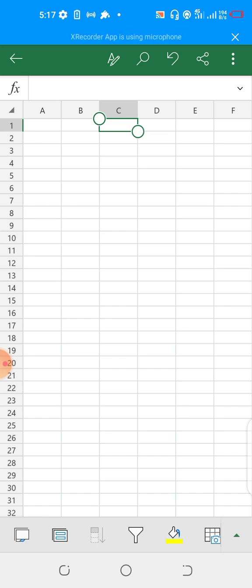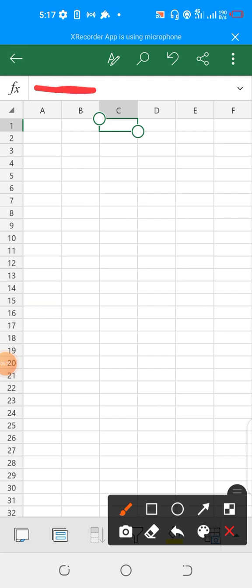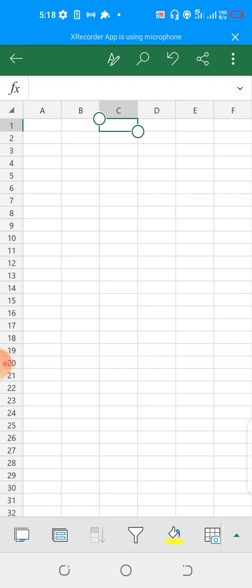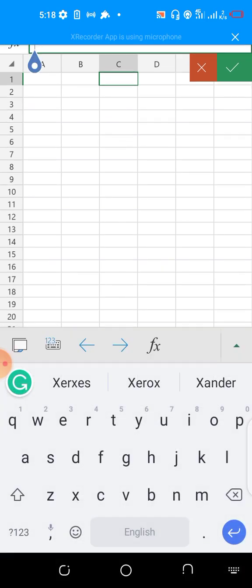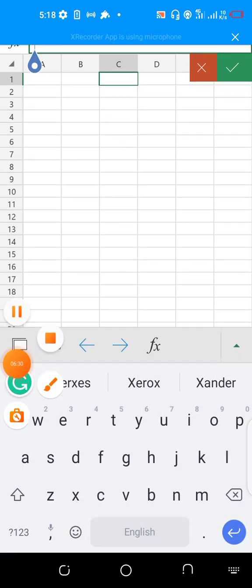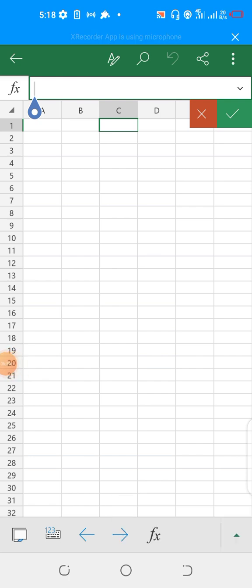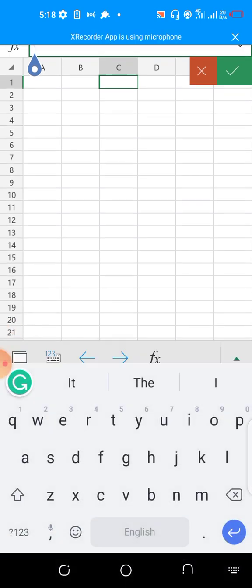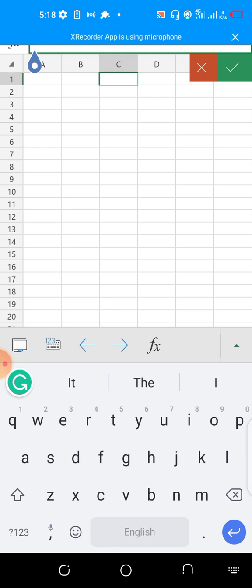If we want to type, this is where we type - where you see fx, which is the formula bar. If I place my finger there, you can see my keyboard appears. When I start typing, the highlighted cell is where I'm typing into. Let's say I'm typing 'computer'.